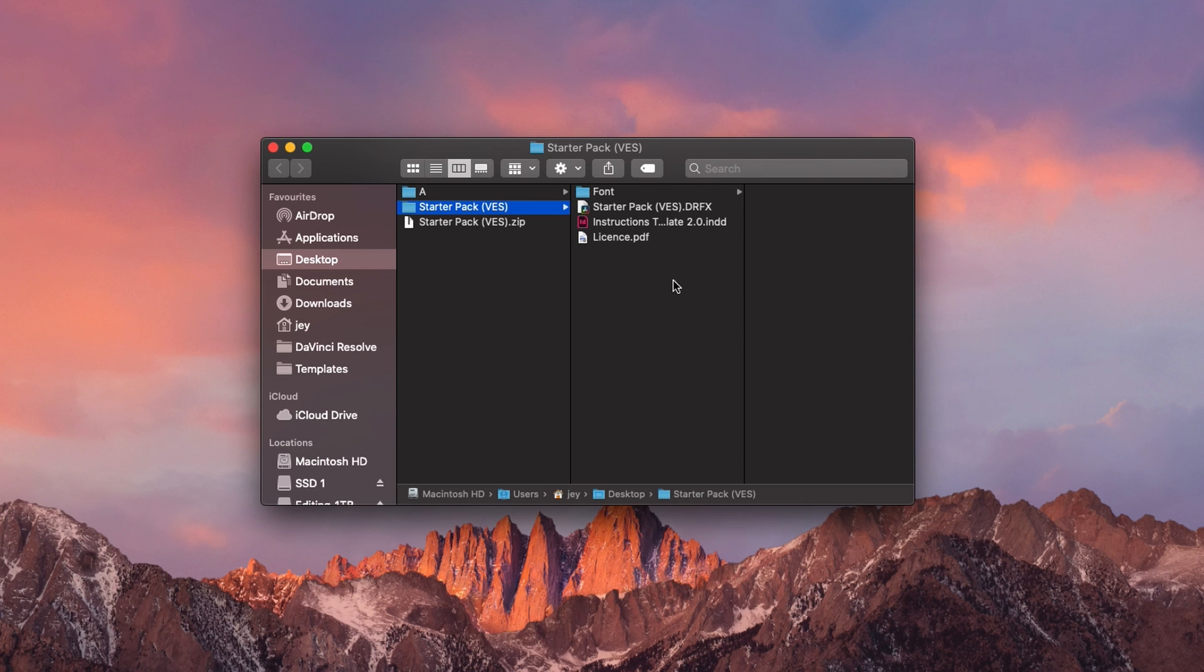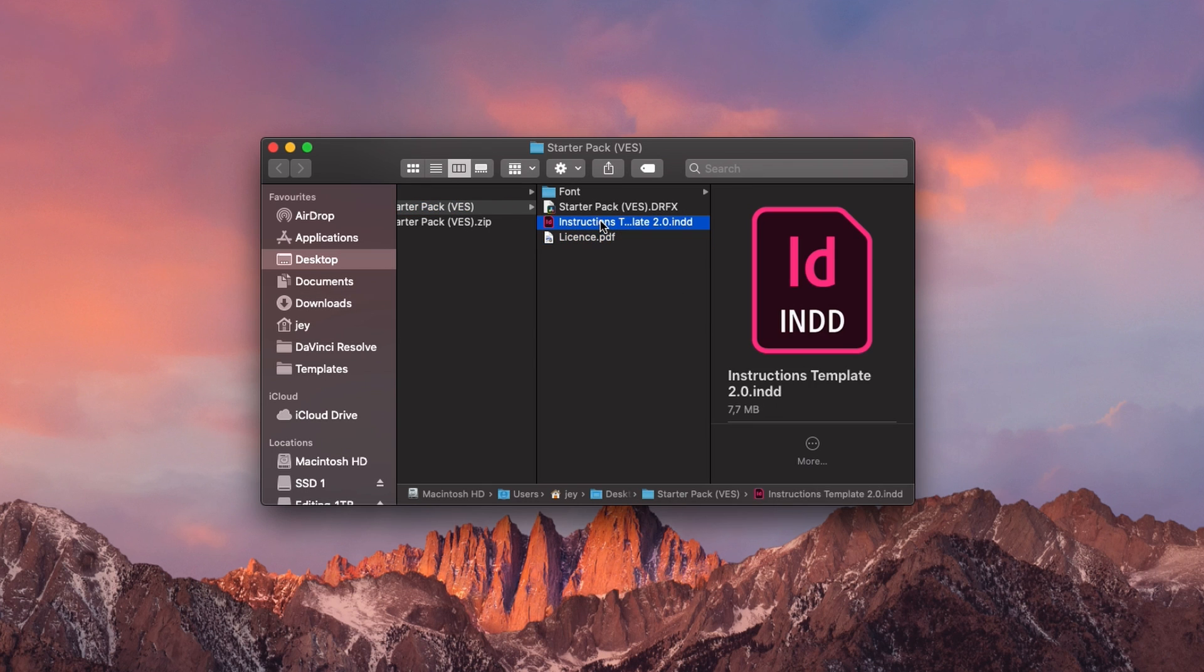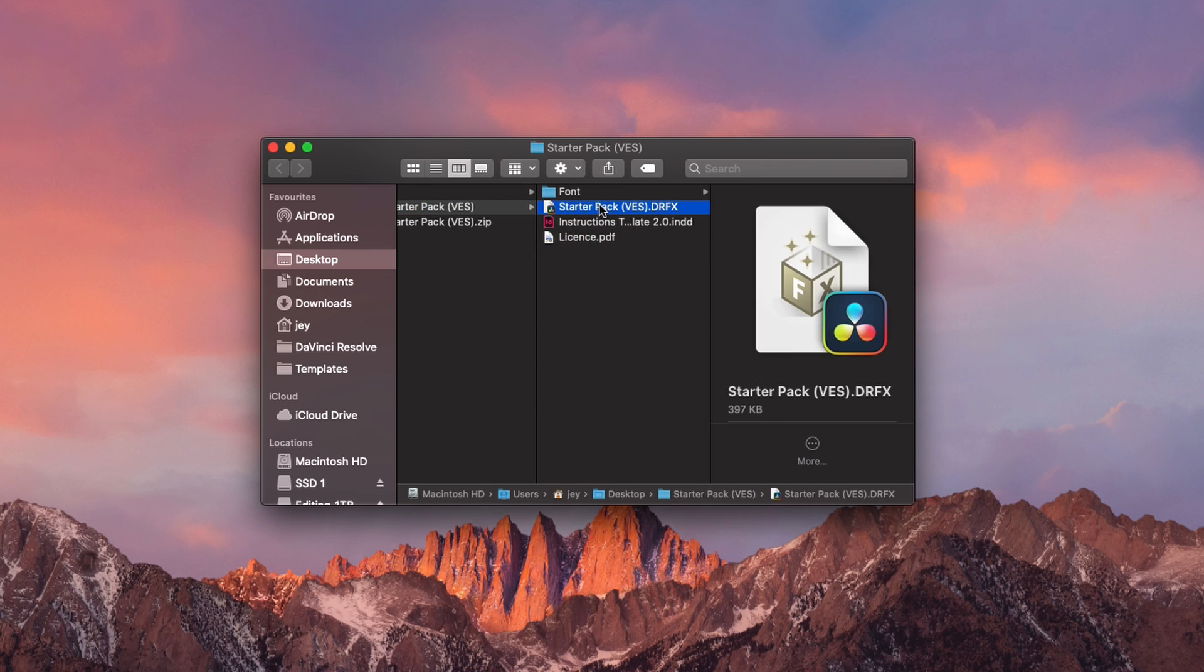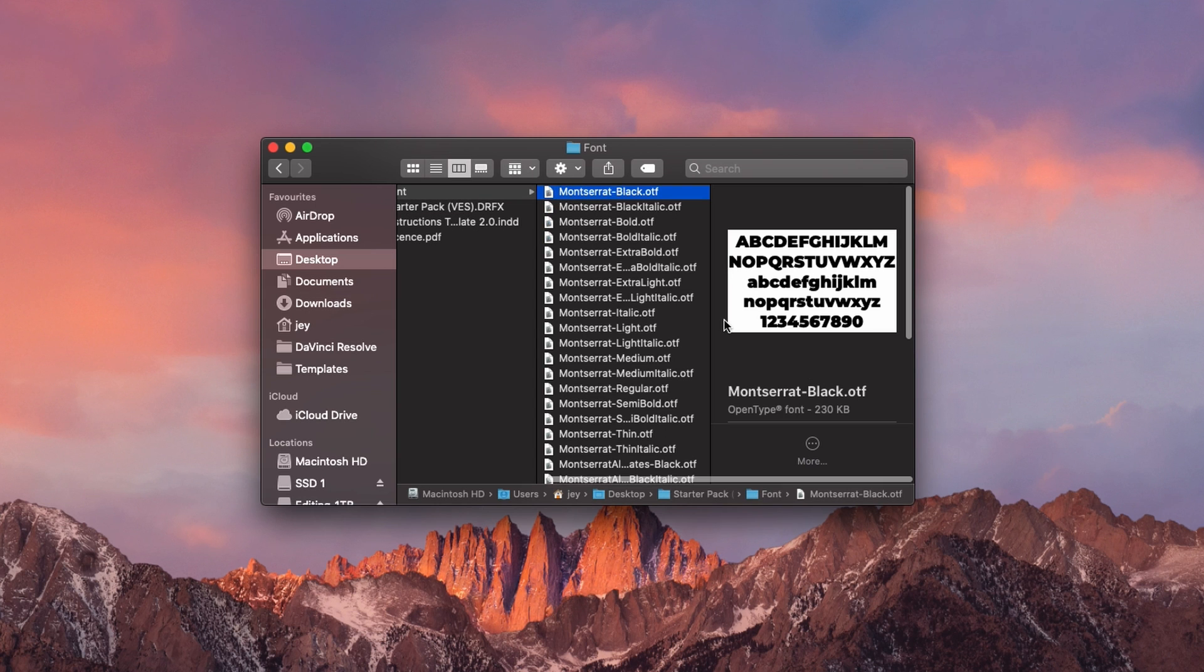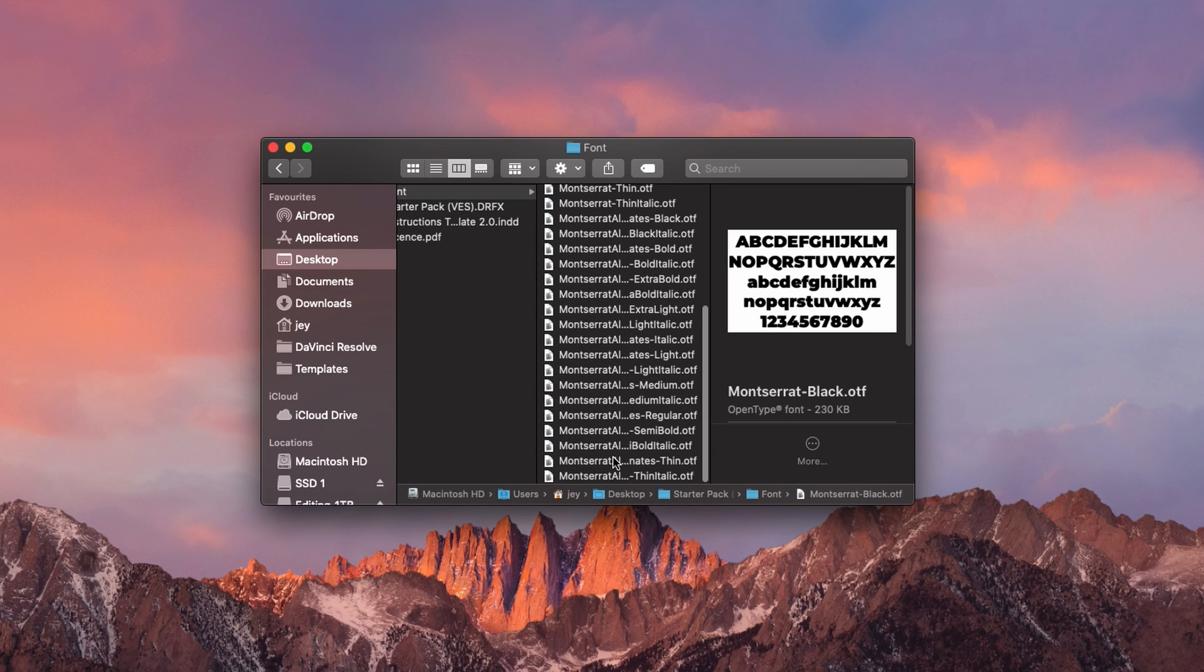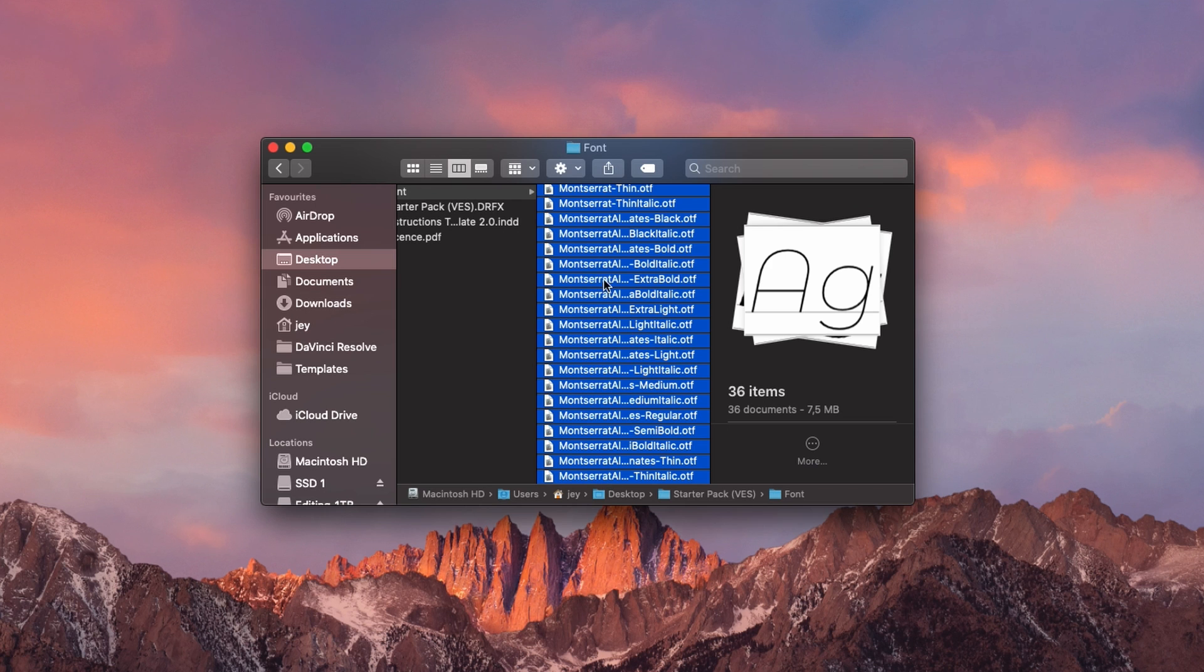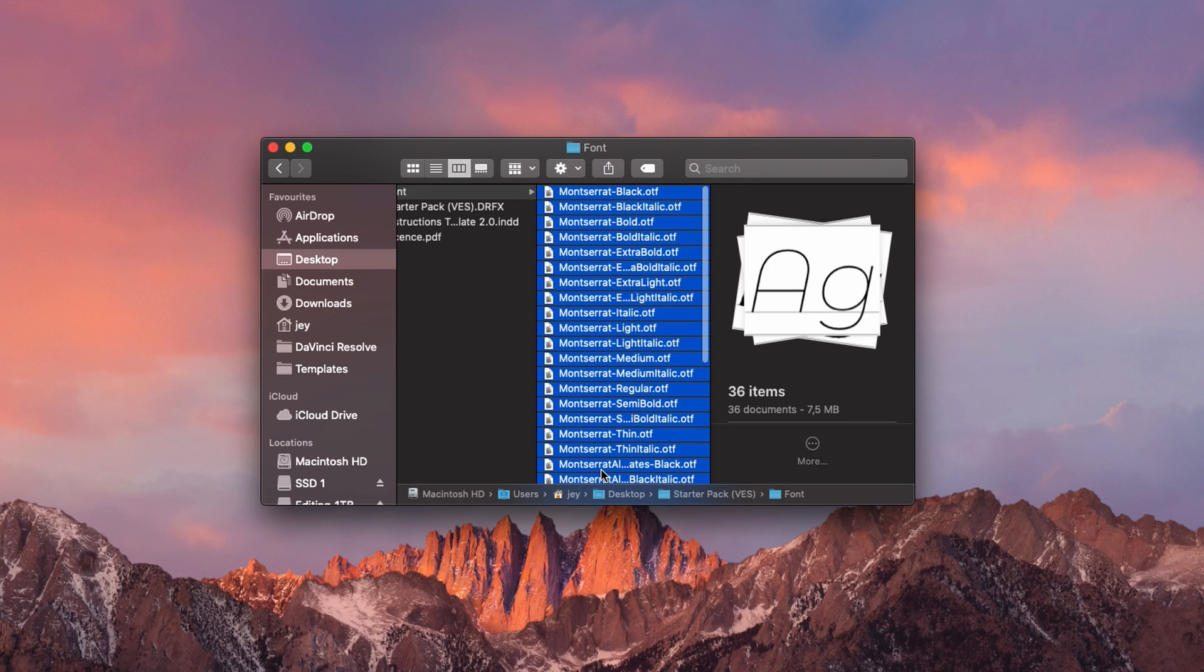In the folder you have a couple of things. You have the license, instruction, the startup pack itself and the fonts. Make sure that all the fonts are installed. So select all of them and then just double click on it and it should install everything on your computer. Make sure that it's done otherwise you might run into some issue down the line.